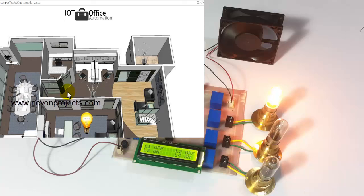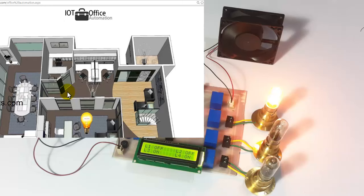This is how the user can operate his entire office online just through this web page. This is how the IoT-based office automation system works. Thank you.